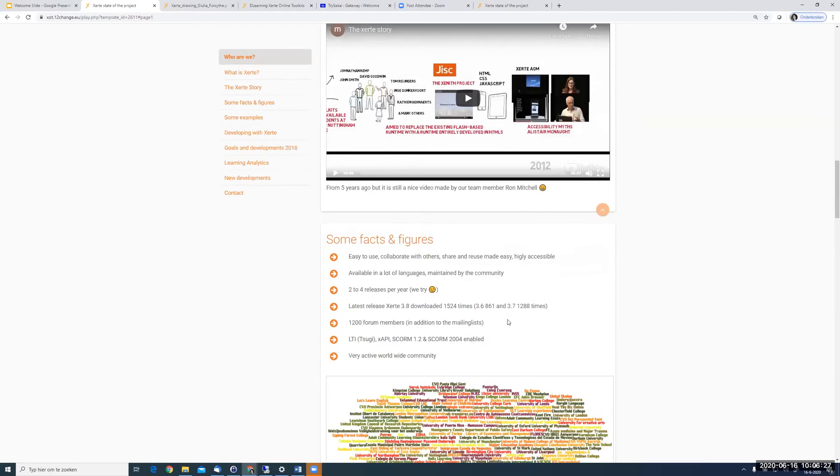Some facts and figures: we try to release two to four times a year — those are the bigger releases, as we also have many small releases. The 2019 release has already been downloaded 1,524 times. We have 1,200 active forum members and a very active worldwide community.